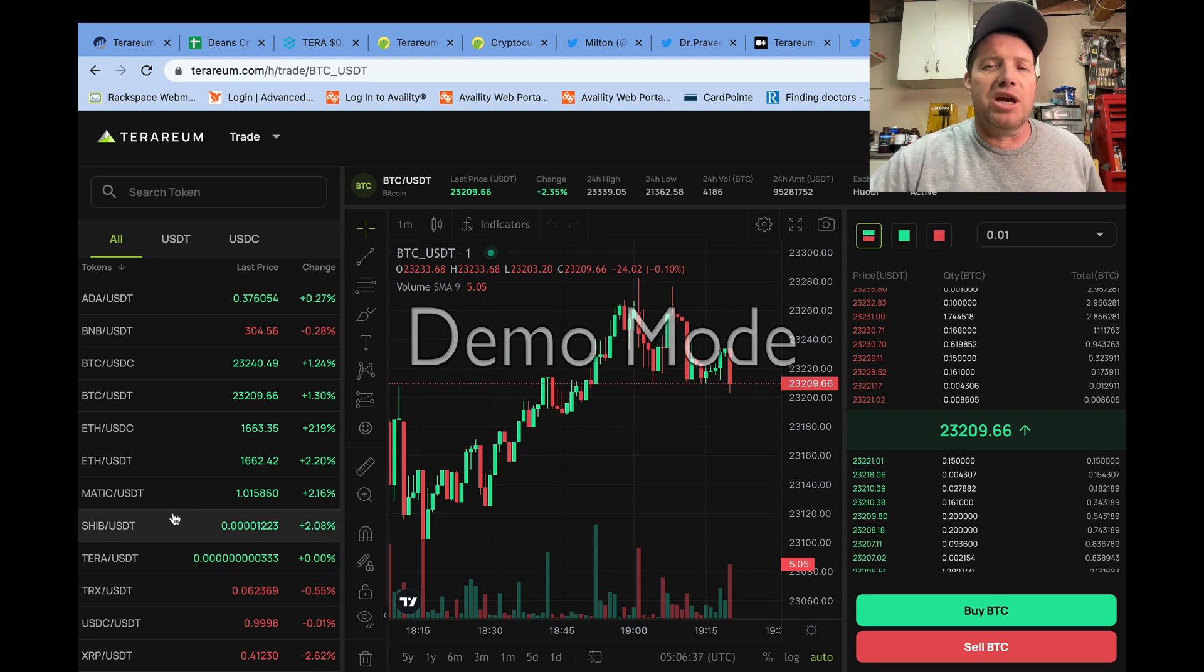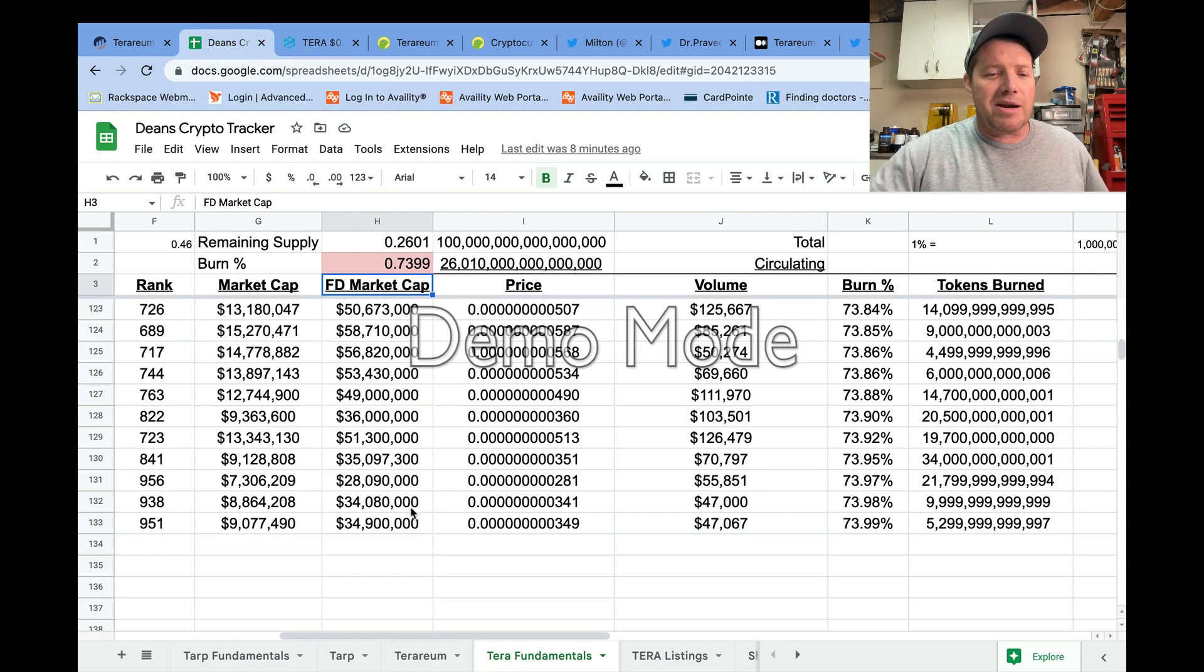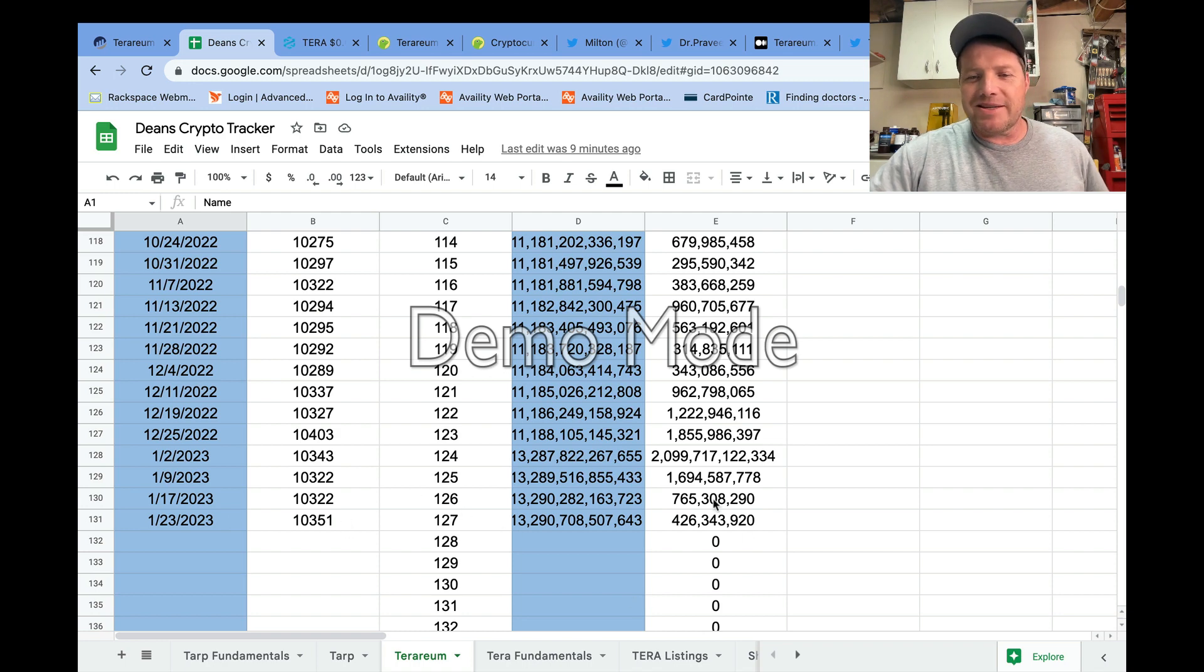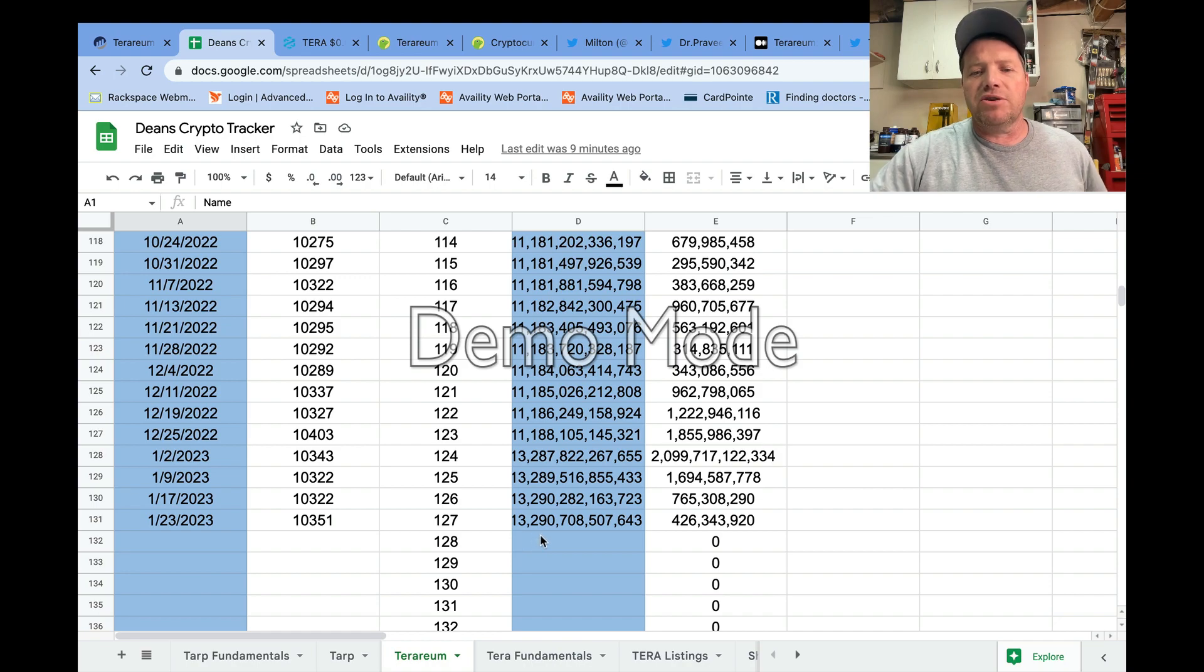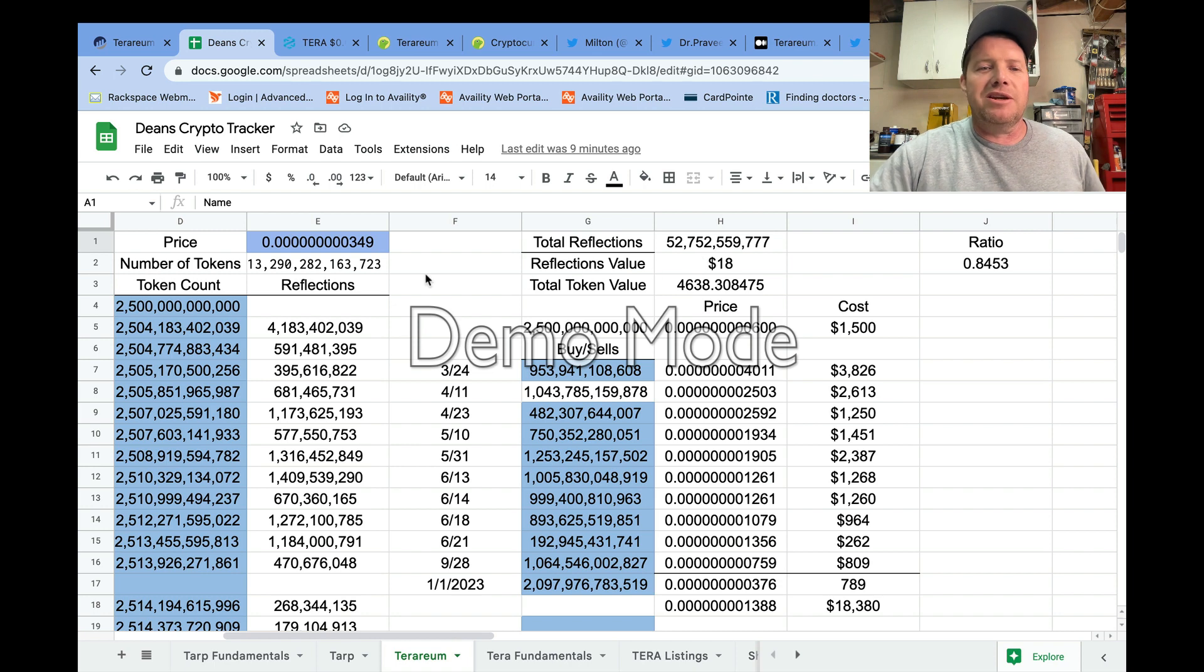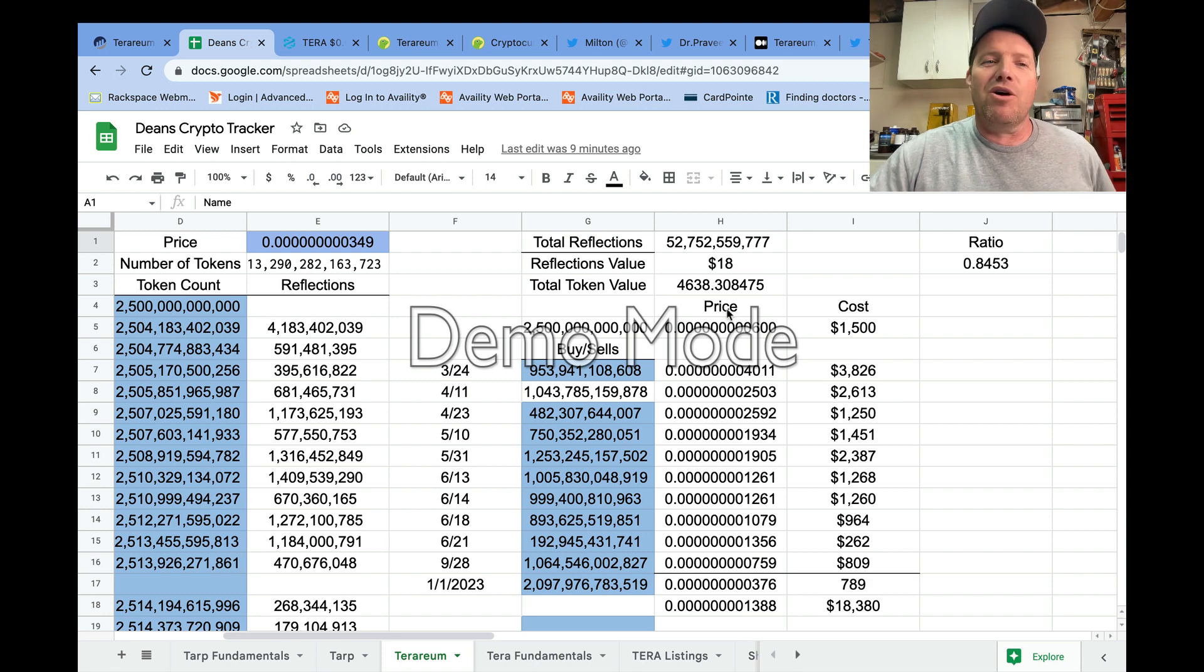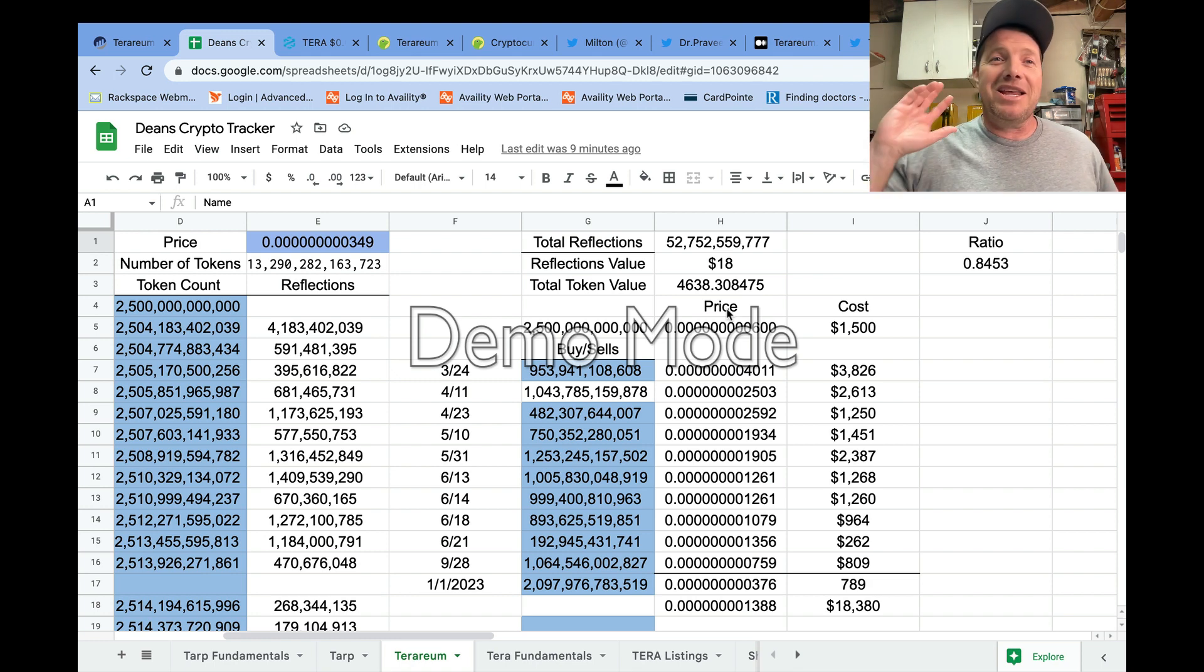All right friends, I hope you're having an amazing day. Thanks for checking in with me. I didn't do this last week—I totally forgot about it—but let me give you a quick look at my reflections. For the last two weeks, I basically got almost 1.2 billion coins in reflections. Currently sitting at 13 trillion 290 billion 708 million. That brings my total since February 21st, when I started tracking, to 52 billion 752 million. At current prices, those reflections are worth about 18 dollars.